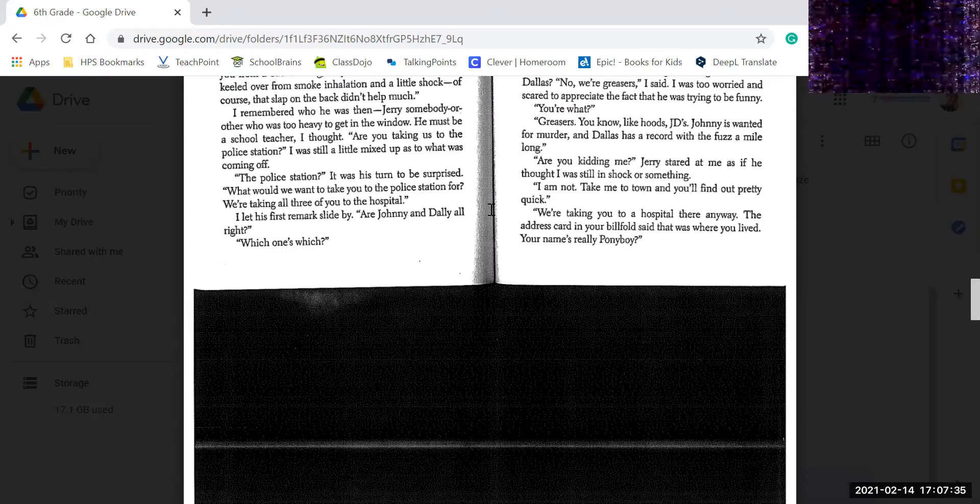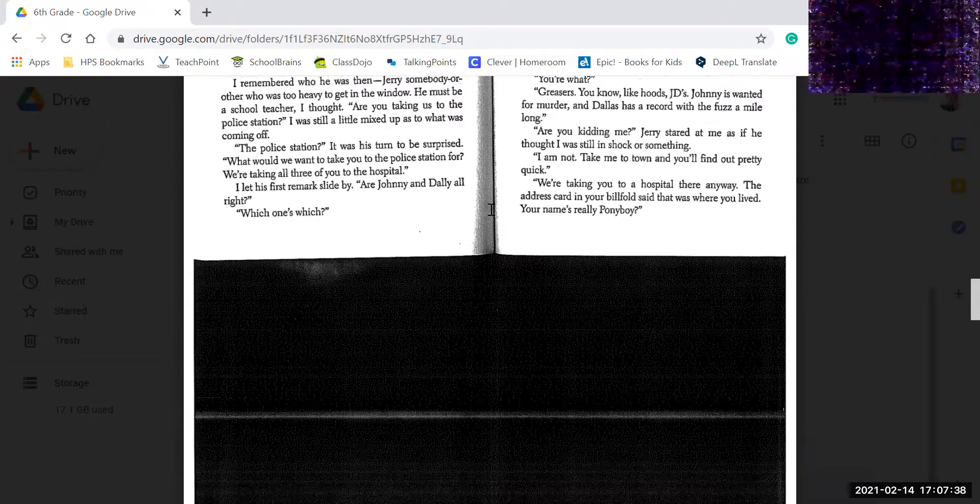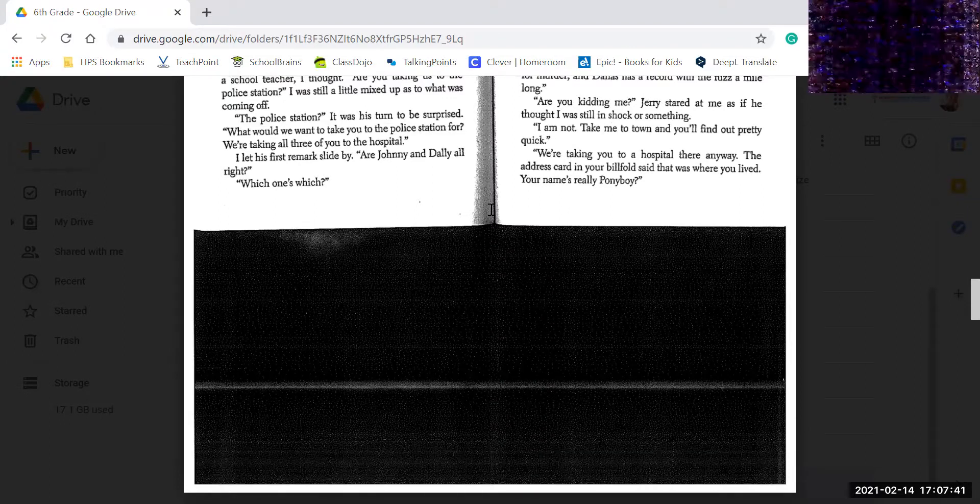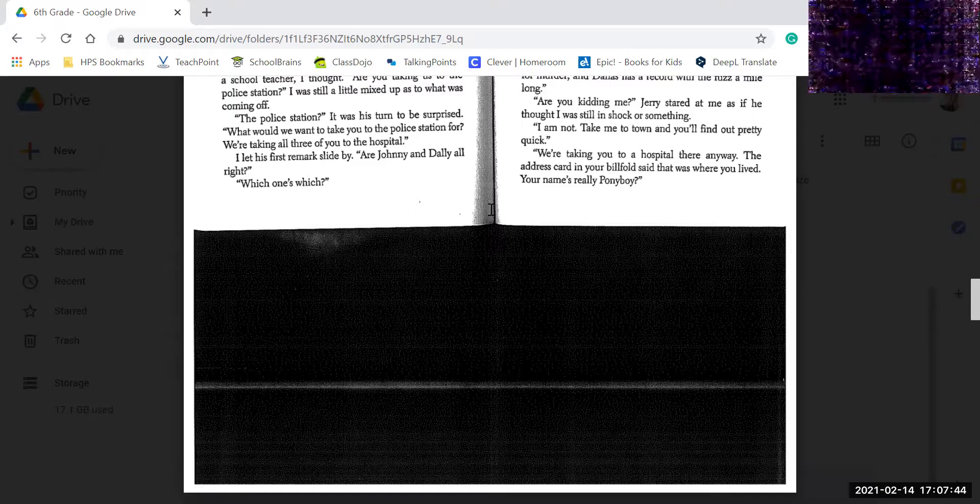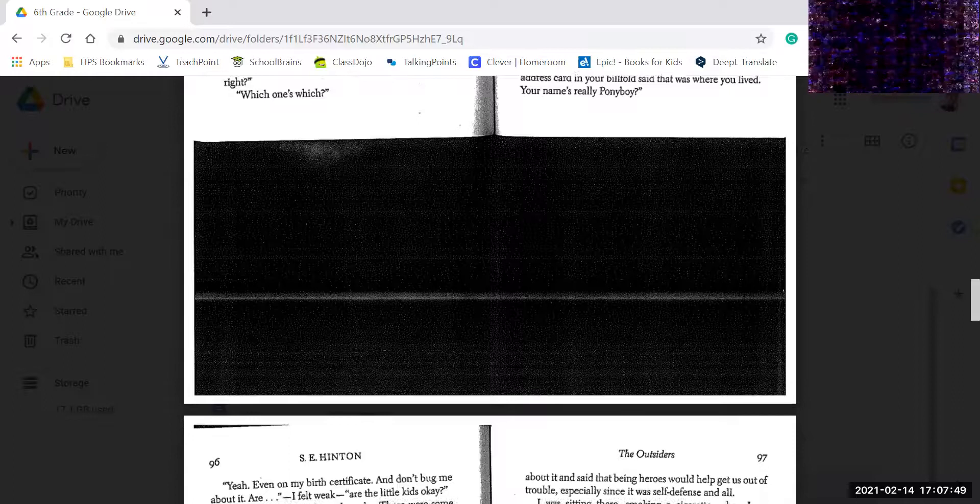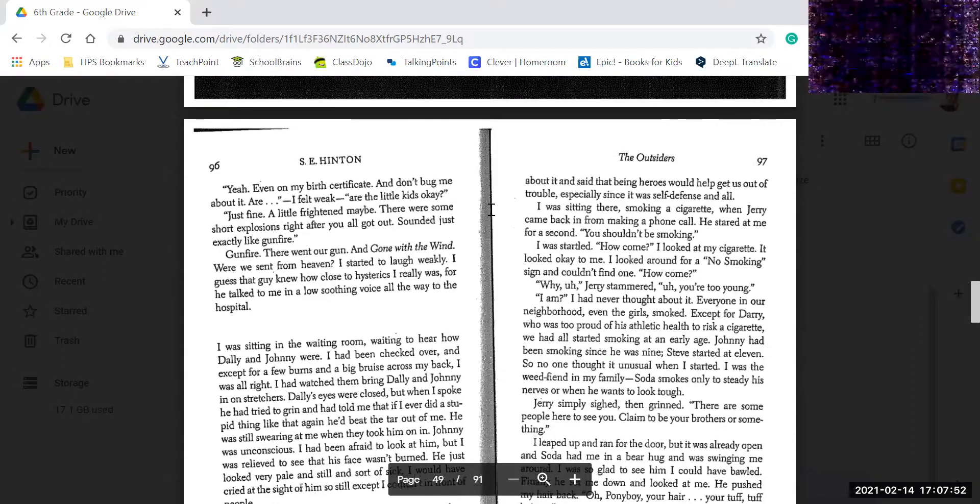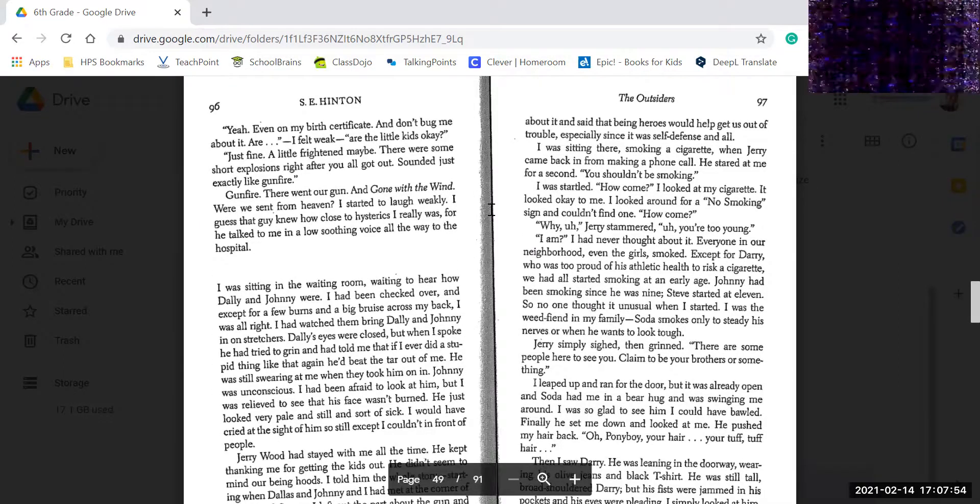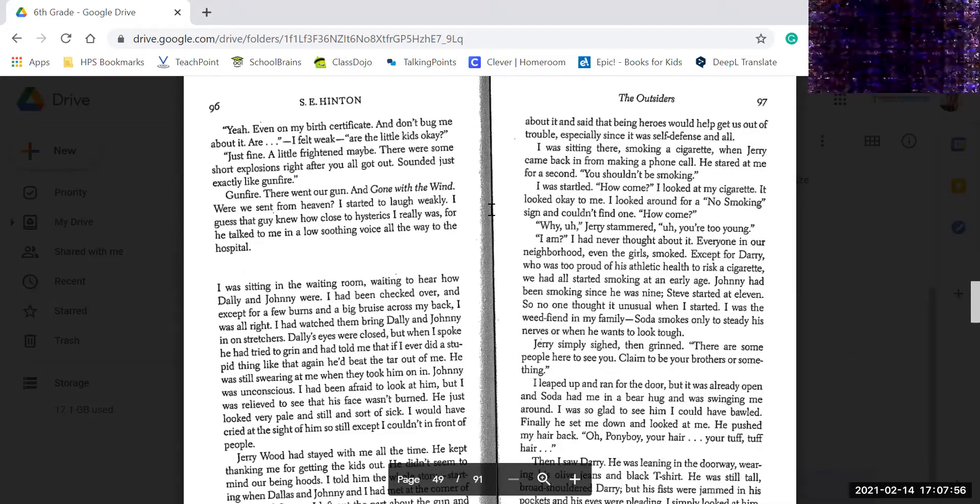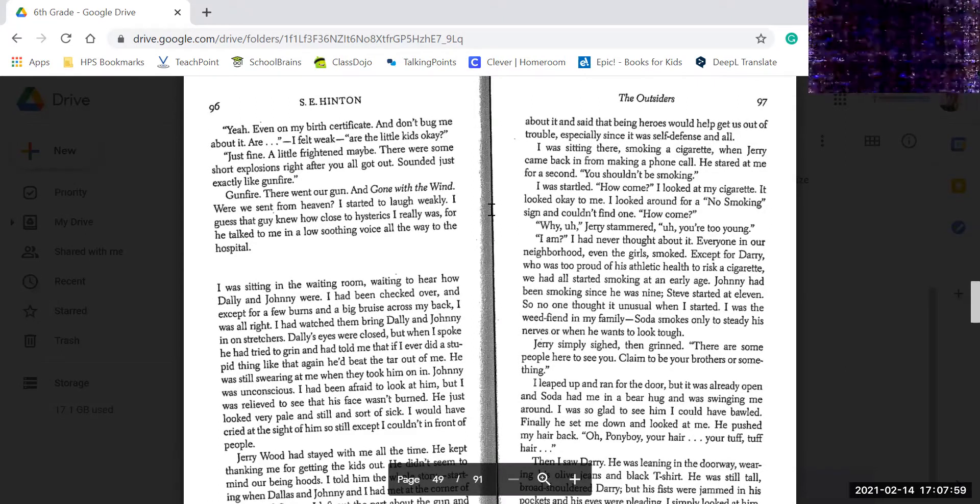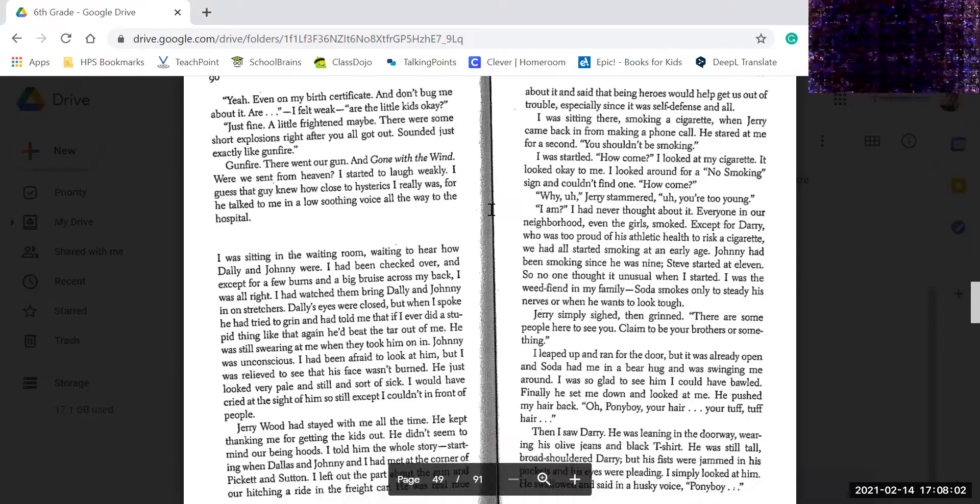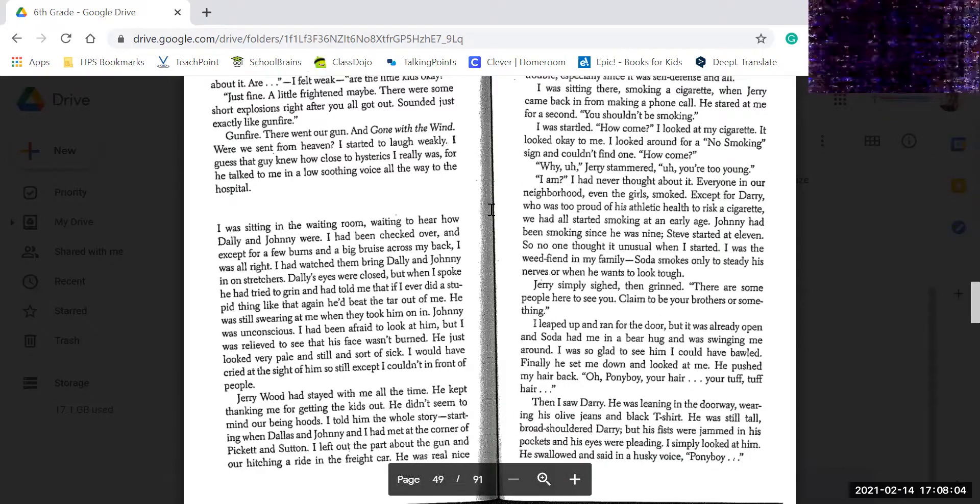Are you kidding me? Jerry stared at me as if he thought I was still in shock or something. I'm not. Take me to town and you'll find out pretty quick. You're taking me to the hospital there anyway. The address card in my billfold said that's where I lived. Your real name, Ponyboy? Yeah. Even on my birth certificate. And don't bug me about it. I felt a little weak. Are the kids okay? Are the little kids okay? They're fine. Just a little frightened maybe.